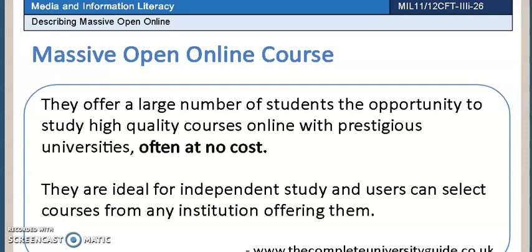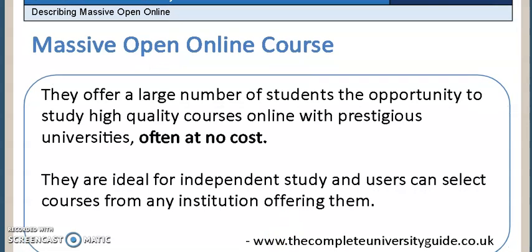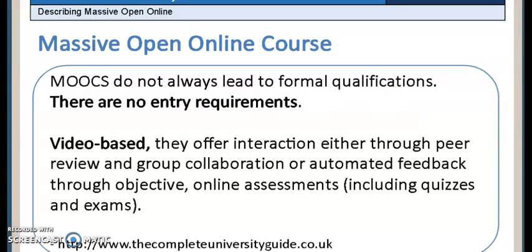Also, to add to the convenience, anyone can enroll and will not be required to finish a certain program in a specific period of time. There are no minimum qualifications because anyone is welcome to take a course. Since these lessons are web-based, the modes of assessments differ as everything is facilitated online via a common portal.